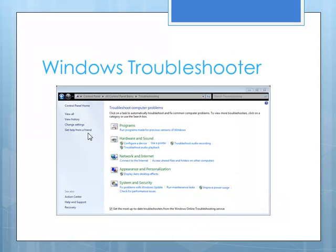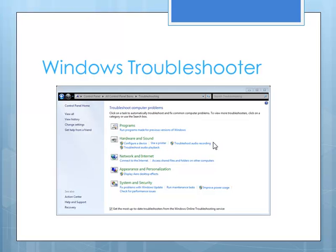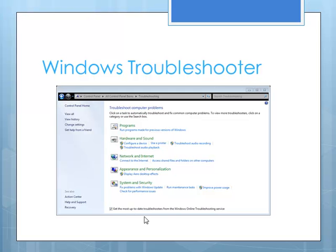So this is the home page for all of the Windows troubleshooters. And you can see it's grouped into several different categories. You can troubleshoot programs, your hardware and sound, network and internet, appearance and personalization, or your system and security. So these are different ways that you can explore troubleshooting.